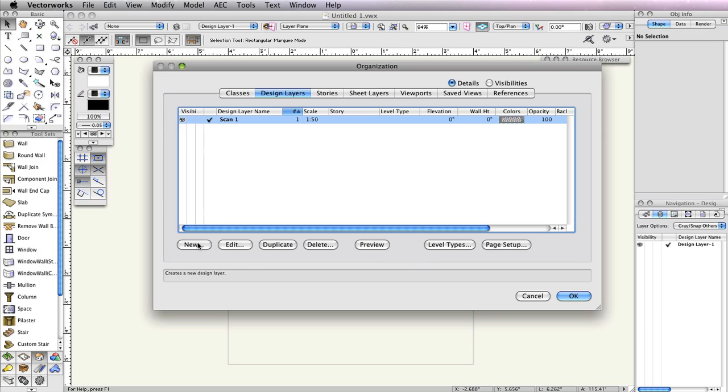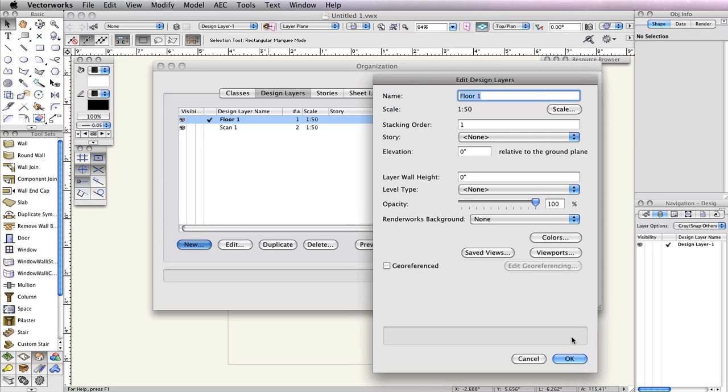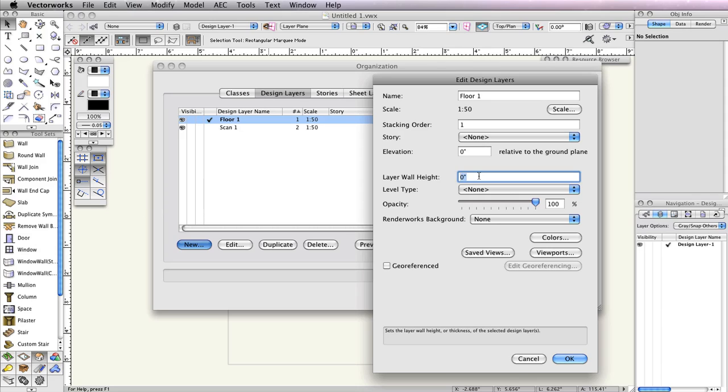Next, click the New button to create the second design layer. This time, name the layer Floor 1 and check the option Edit Properties After Creation. Keep the layer scale at 1 to 50.